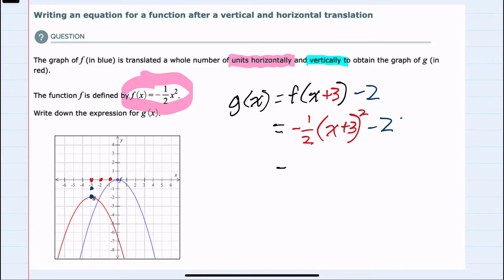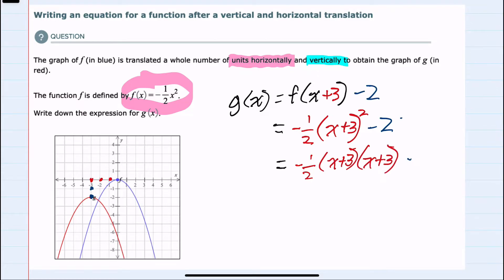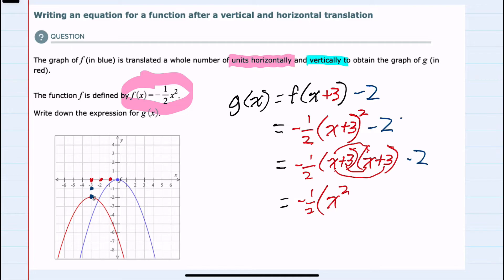From here, I can simplify. The negative one half can be multiplied, but first I should square the x plus three. So x plus three times x plus three, again bringing down the minus two. Here the x plus three times x plus three would be multiplied, giving me x times x or x squared. From the outer and inner terms, I would have plus three x and another plus three x, so a plus six x. And then multiplying the last two terms, plus three times plus three, plus nine.